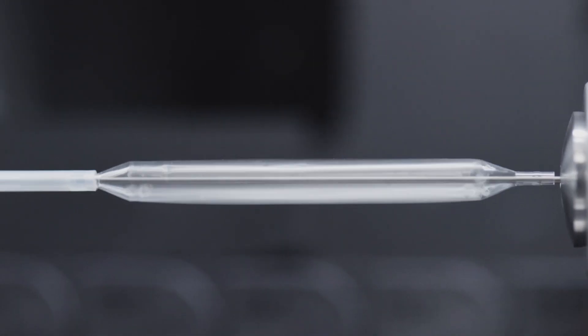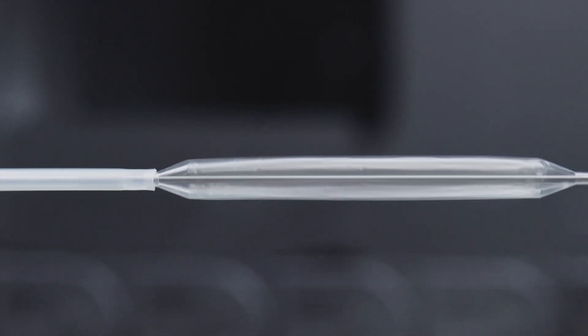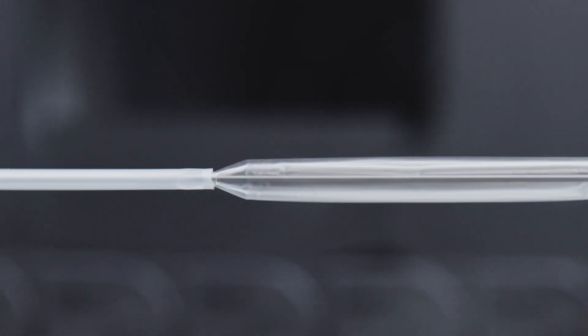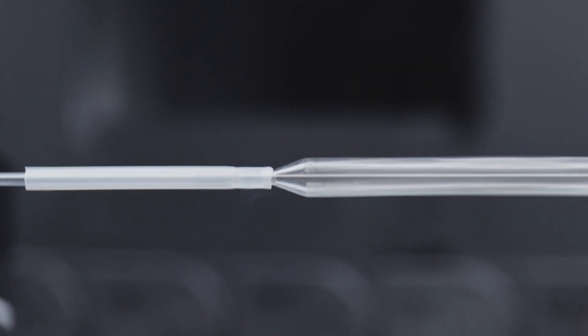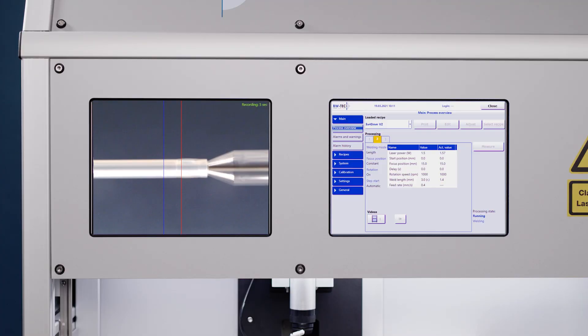Length weld, point weld, tip forming and tapered weld are possible.